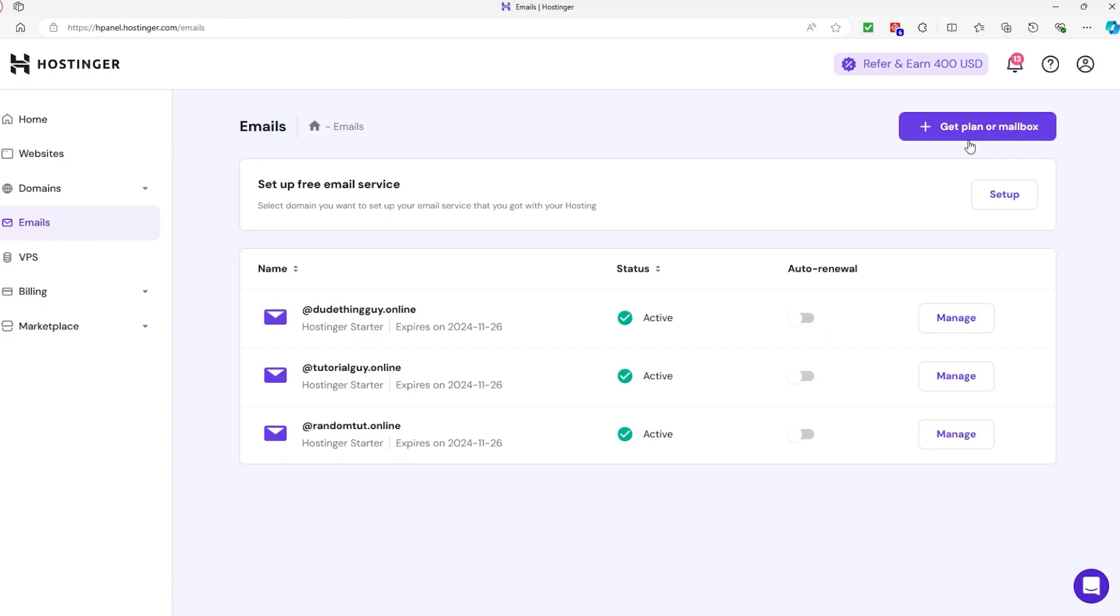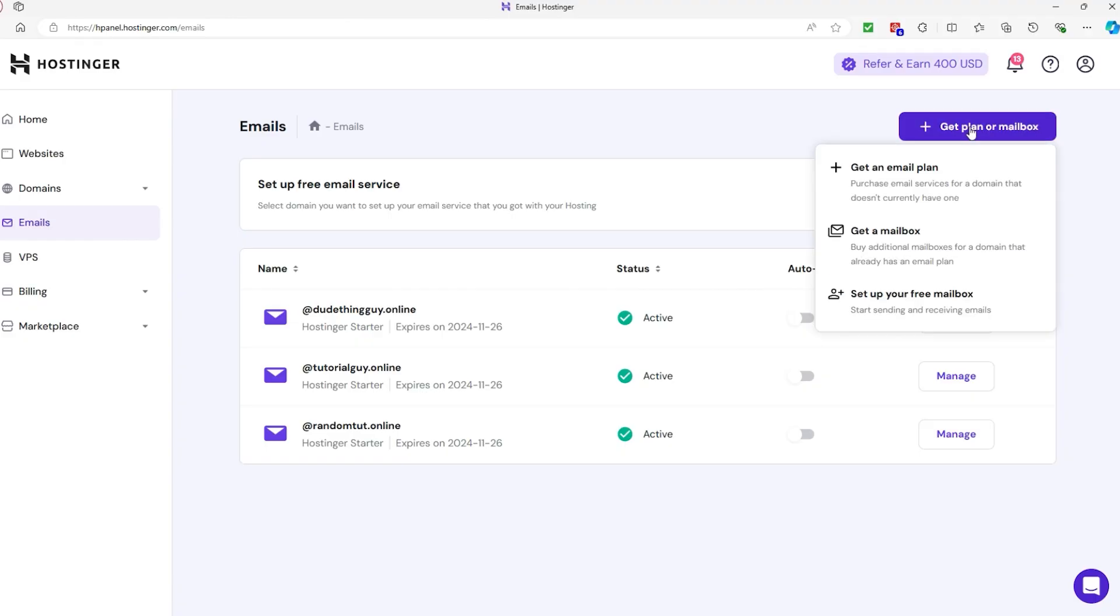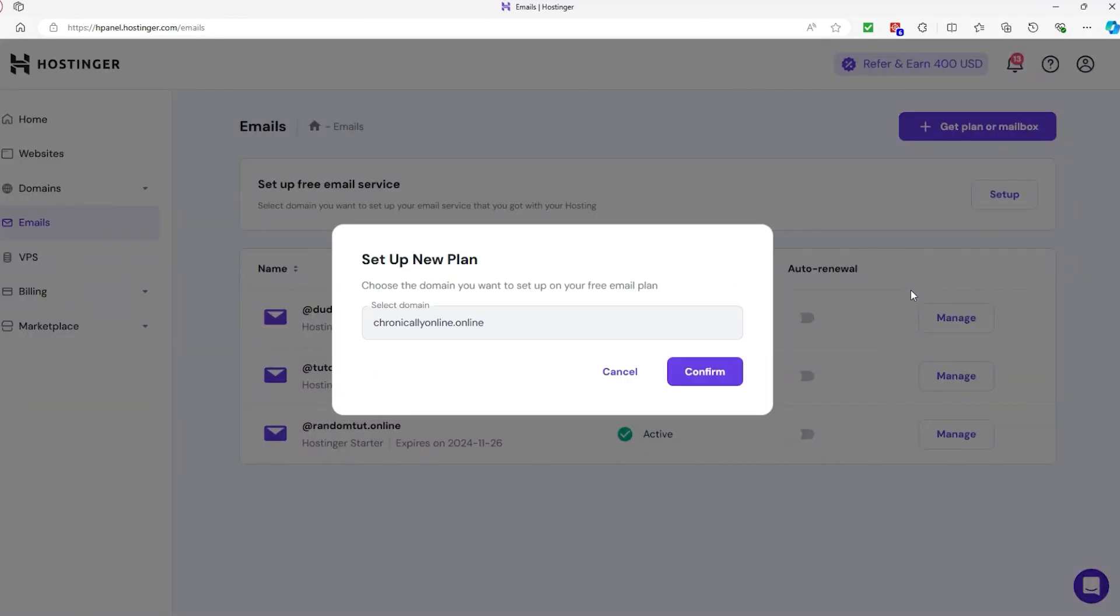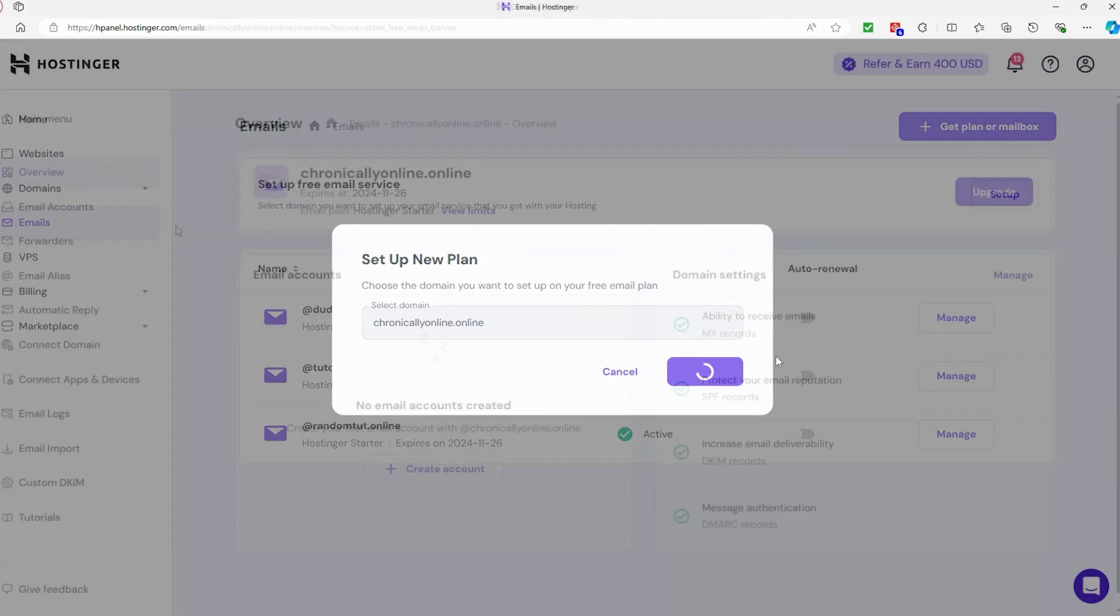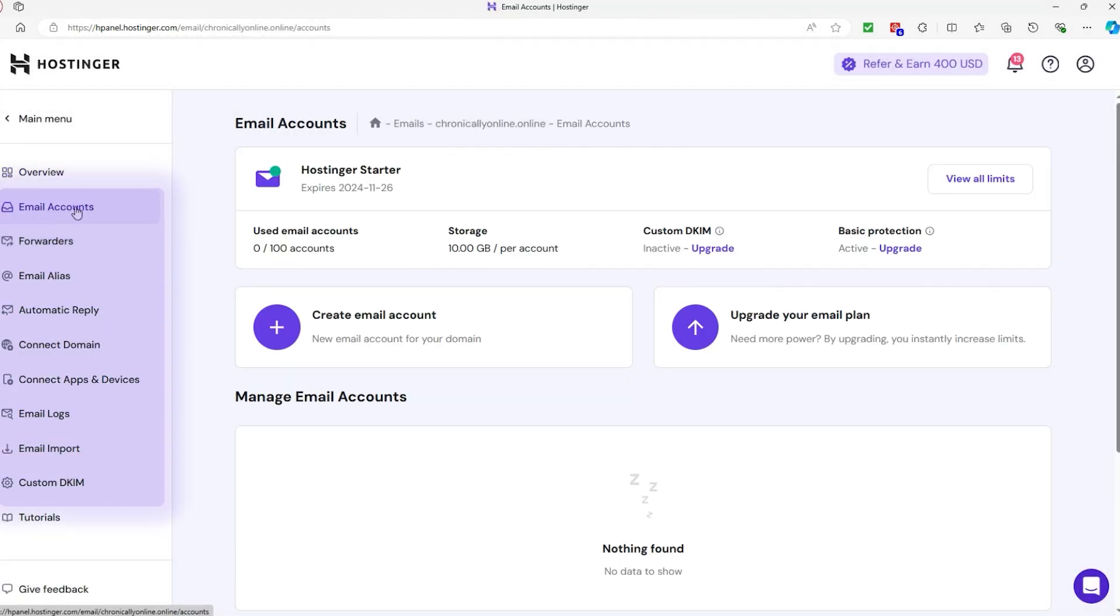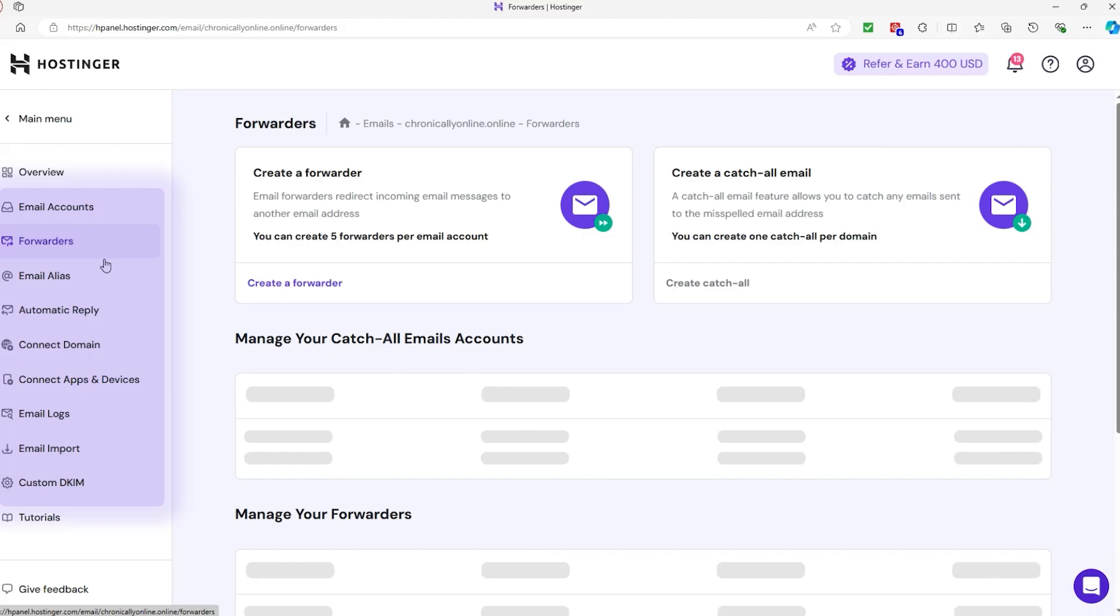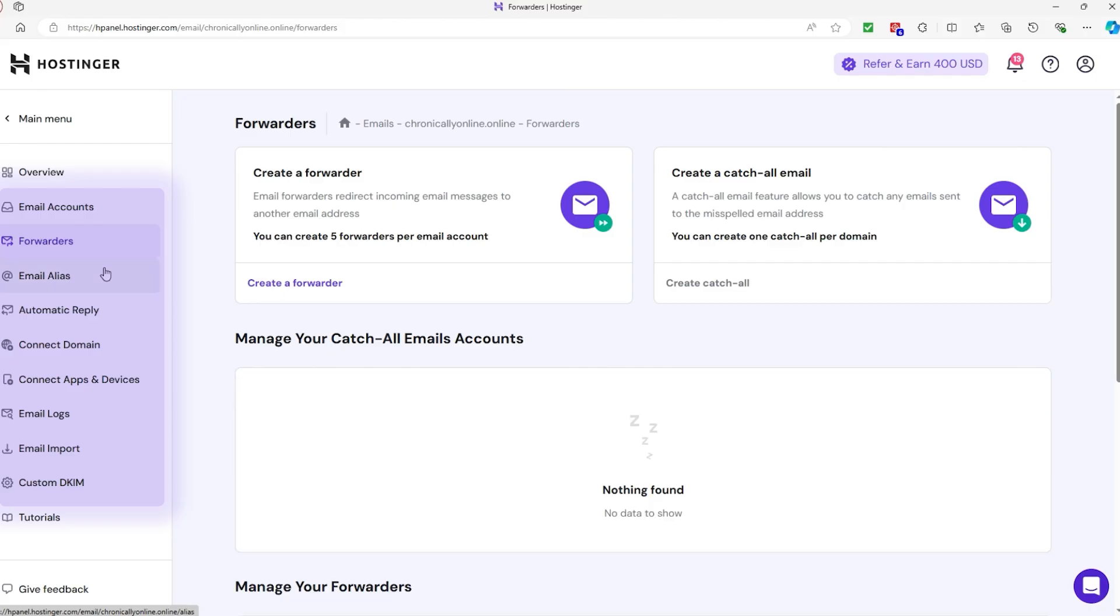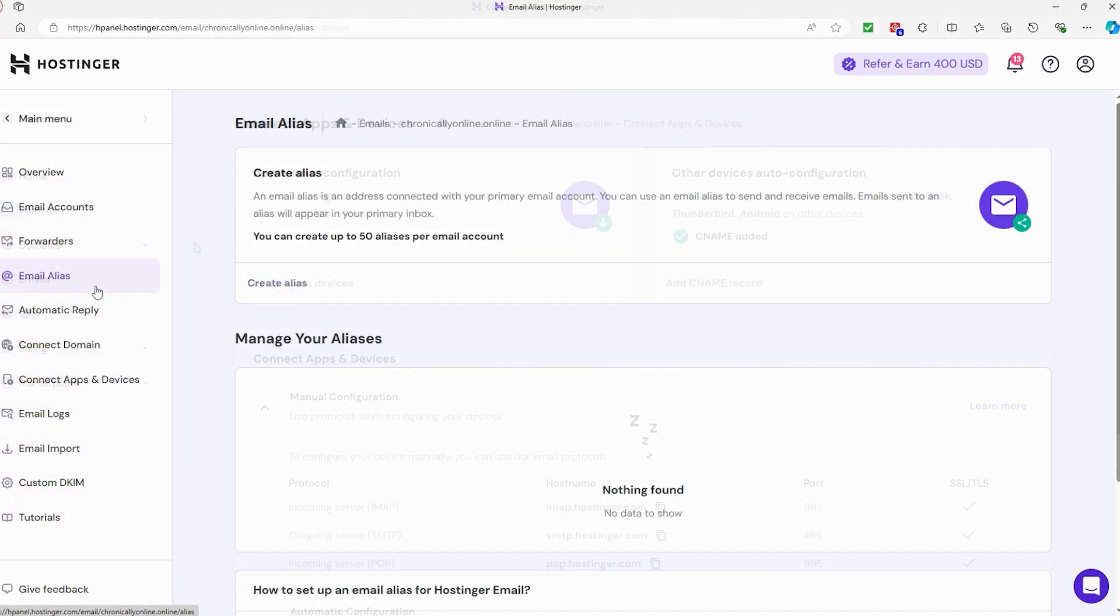The Emails tab is where you can manage email accounts associated with your domain, provided your hosting plan includes email services. You can create new email addresses, set up email forwarding, and configure email security features like SPF and DKIM records.